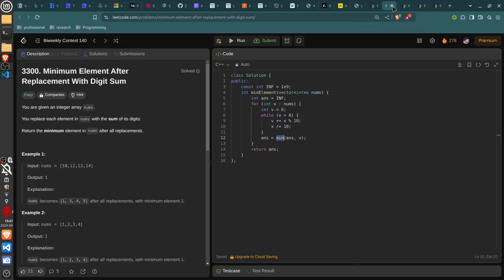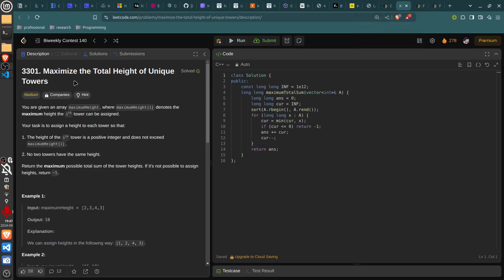The second problem is 'Maximize the Total Height of Unique Towers'. You're given an array maximum height where each entry denotes the maximum height the i-th tower can be assigned. Your task is to assign a height to each tower such that the height is a positive integer, does not exceed maximum height i, and no two towers have the same height.